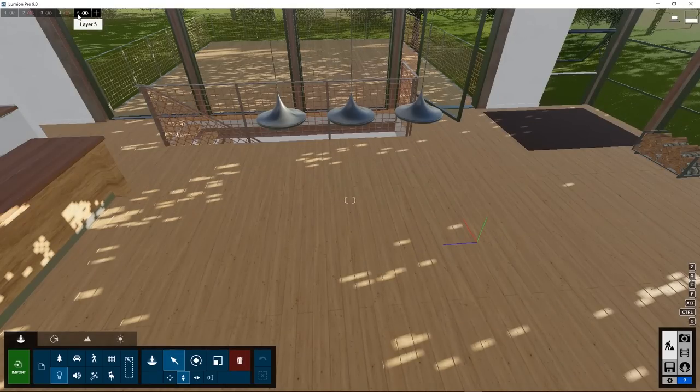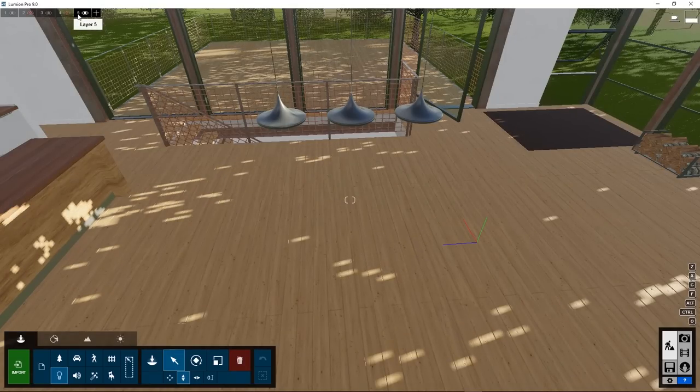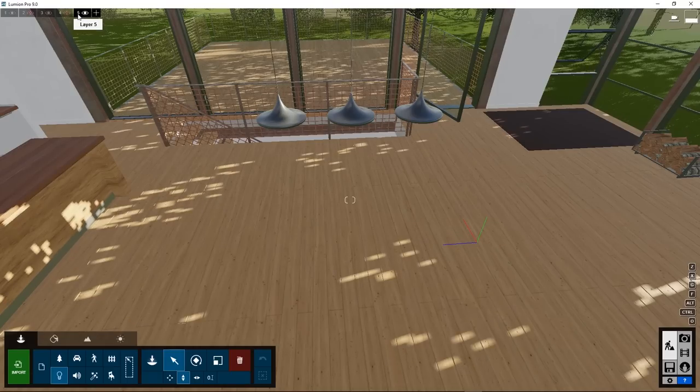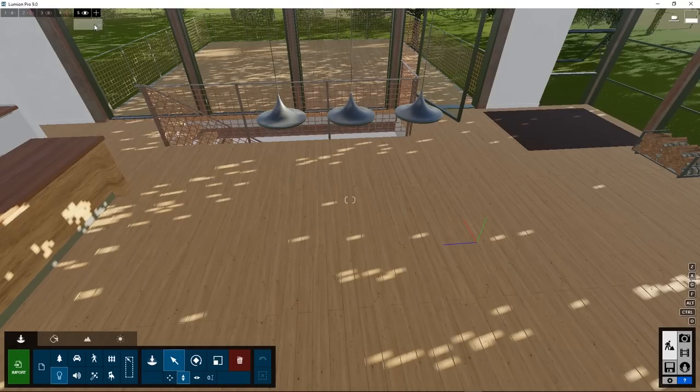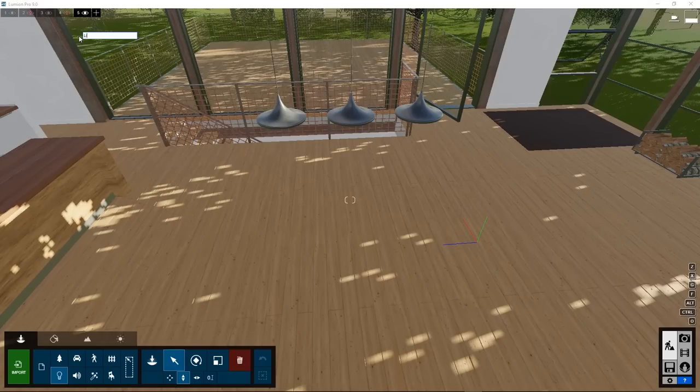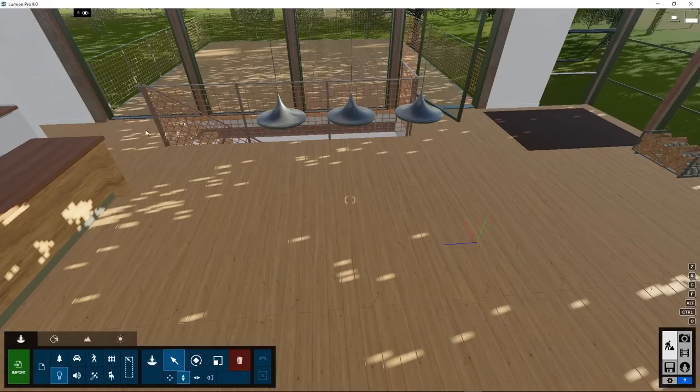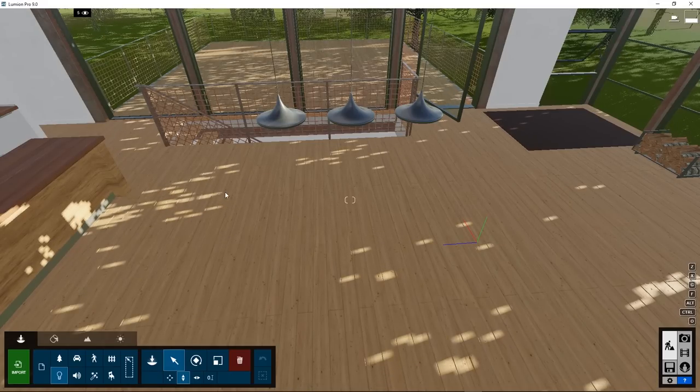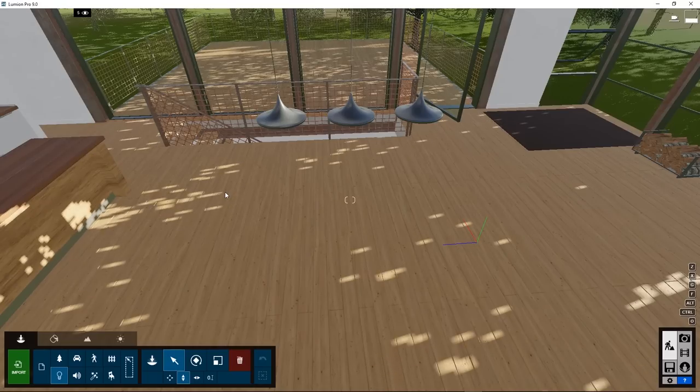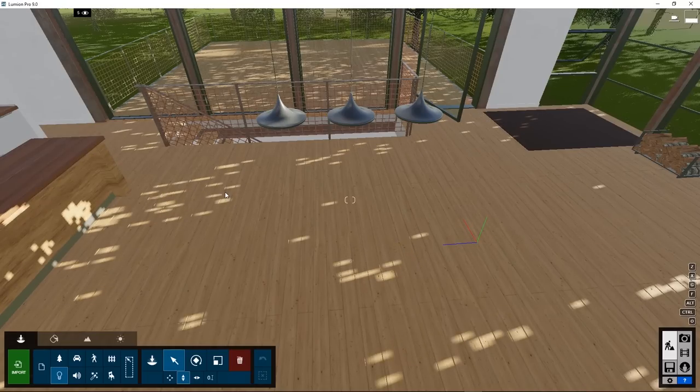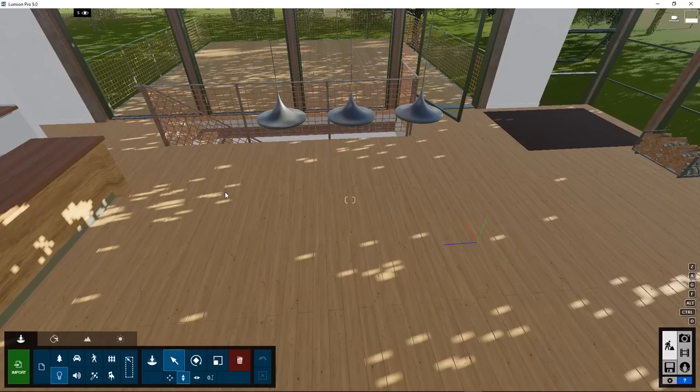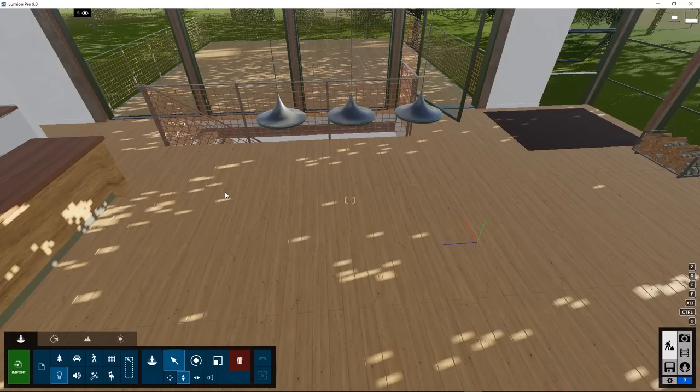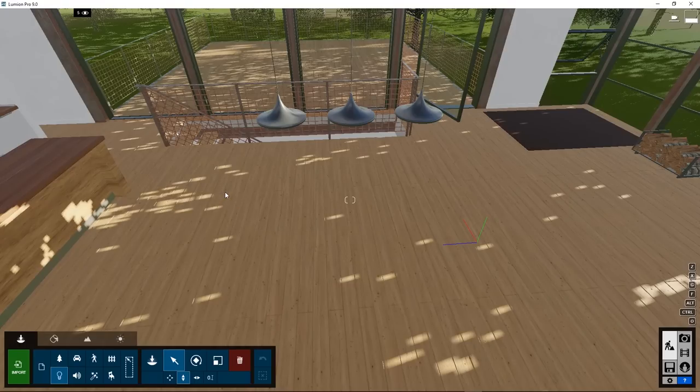To create a new light option, click on another layer, as objects are always placed on the active layer. Call this layer, for example, Lights 2. If you now place objects, they will automatically be assigned to this layer. But if you didn't do that correctly, like we saw before, you can always switch them over easily. Now let's look at a few other light types.